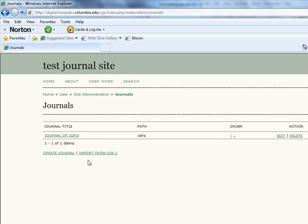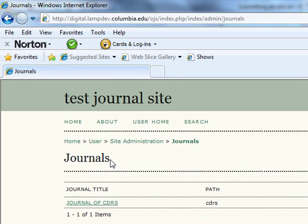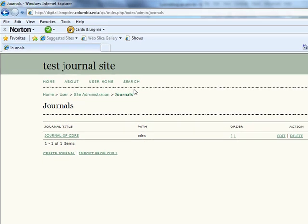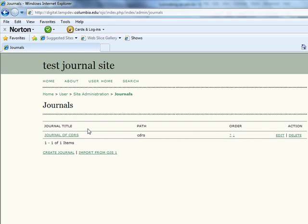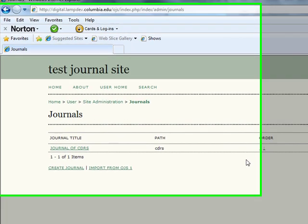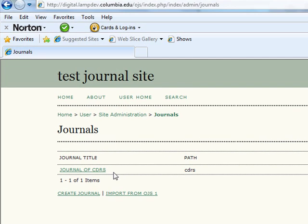Once the new screen loads, you will see the heading Journals. Notice that despite your navigation through the site, the name of the journal and its standard functions, which are visible at the top of the page, have not changed. This is in order to ensure that users are always aware of the journal in which they are working. Under the Journals heading, you will see the subheadings of Journal Title, Path, Order, and Action. If there are any journals currently in existence, these will be listed.